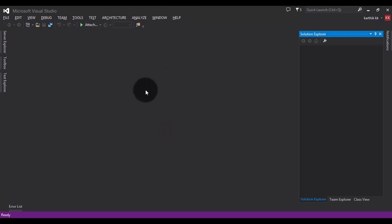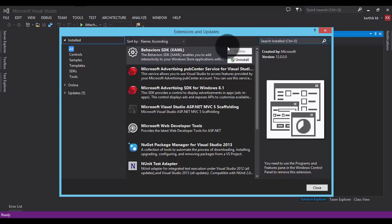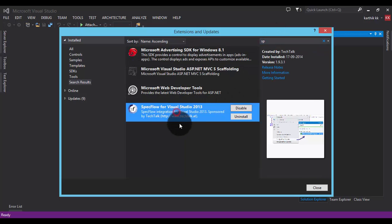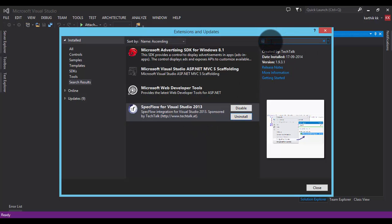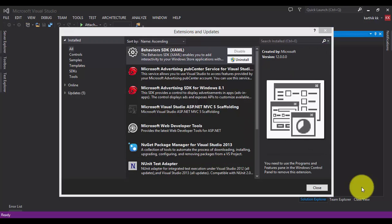I have Visual Studio Ultimate installed. You can also install SpecFlow in the Express Edition or Community Edition. First, install SpecFlow using Extensions and Updates, then search for SpecFlow. I've already installed it here, so I don't need to install it again. You also have to install the NUnit Test Adapter. We will talk more about test runners in the upcoming series, but for now just install the NUnit Test Adapter.